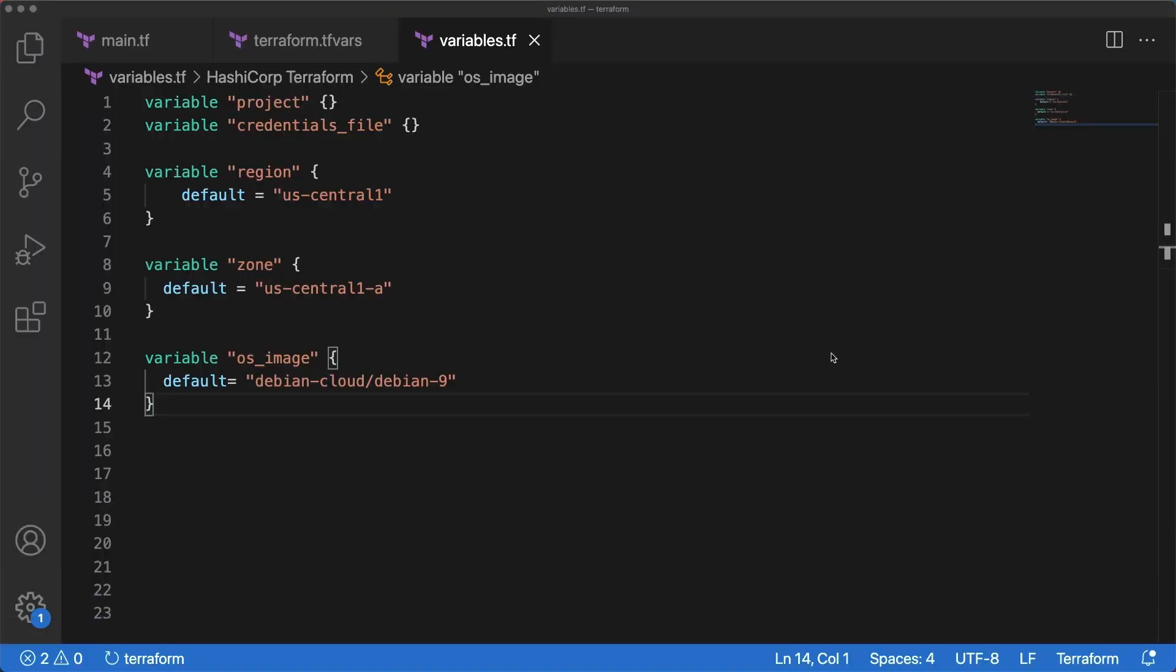Hello friends! In the last video, we saw what input variables are and three different ways to define them. We also used the default argument and saw that a variable defined with a default argument is considered optional, and the default value would be used if no value is set in variable files, CLI arguments, or environment variables. But there is more to it.